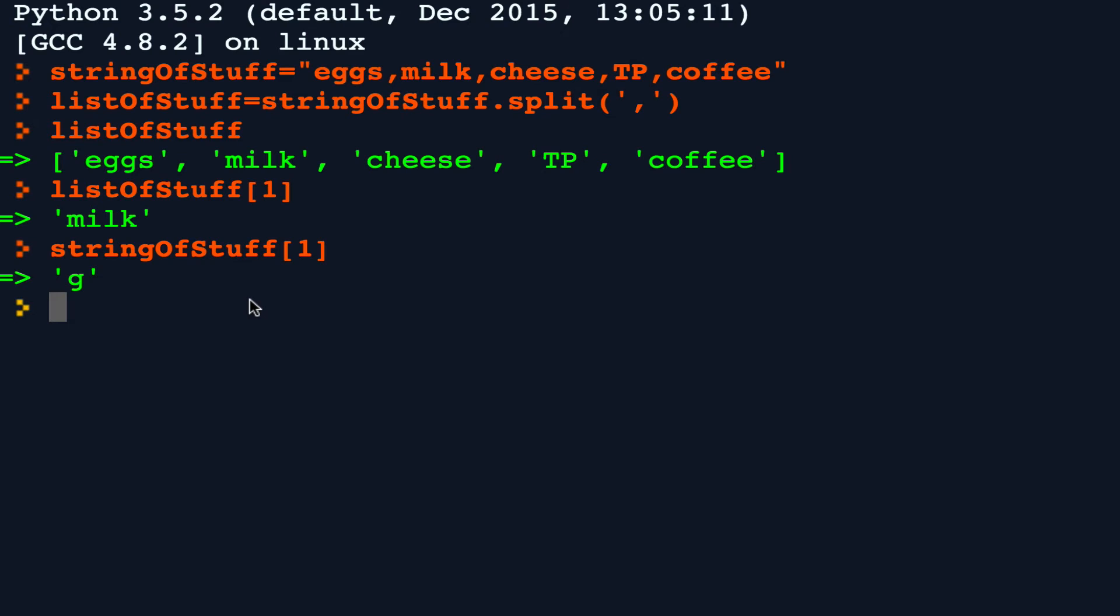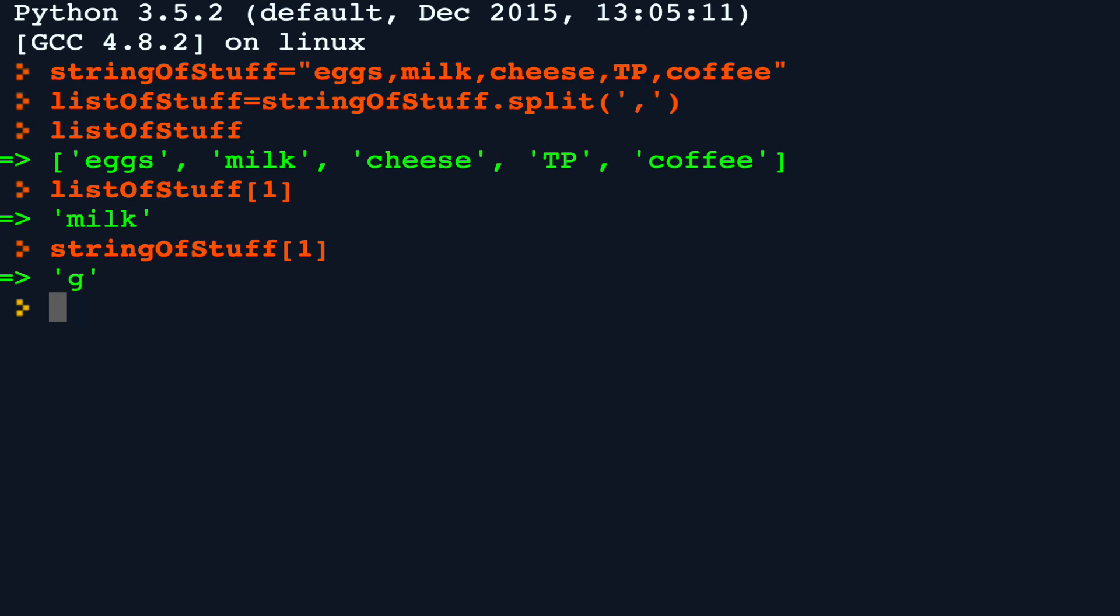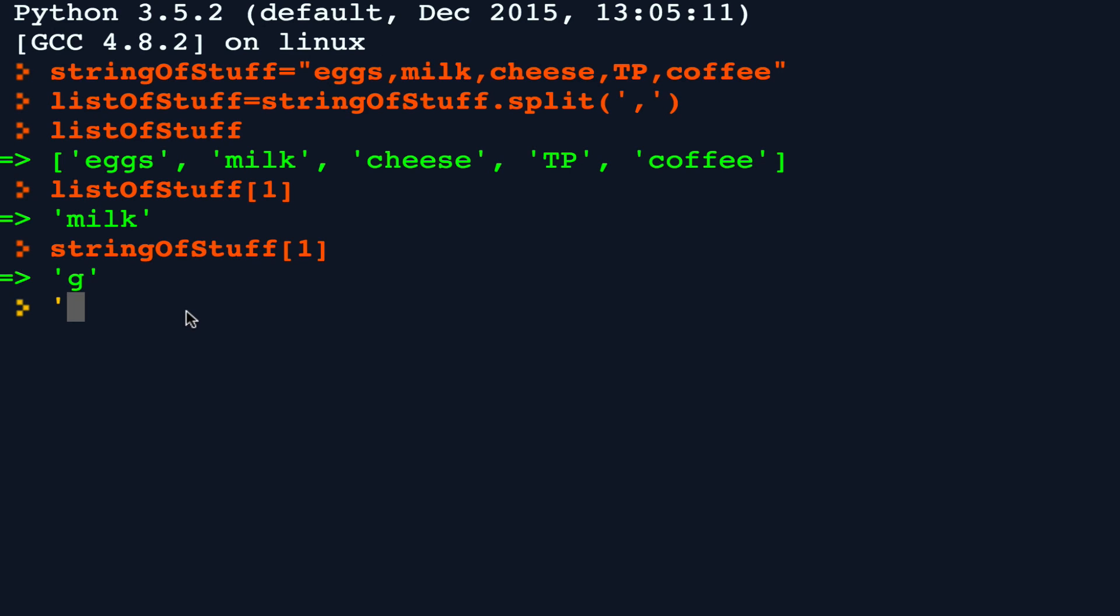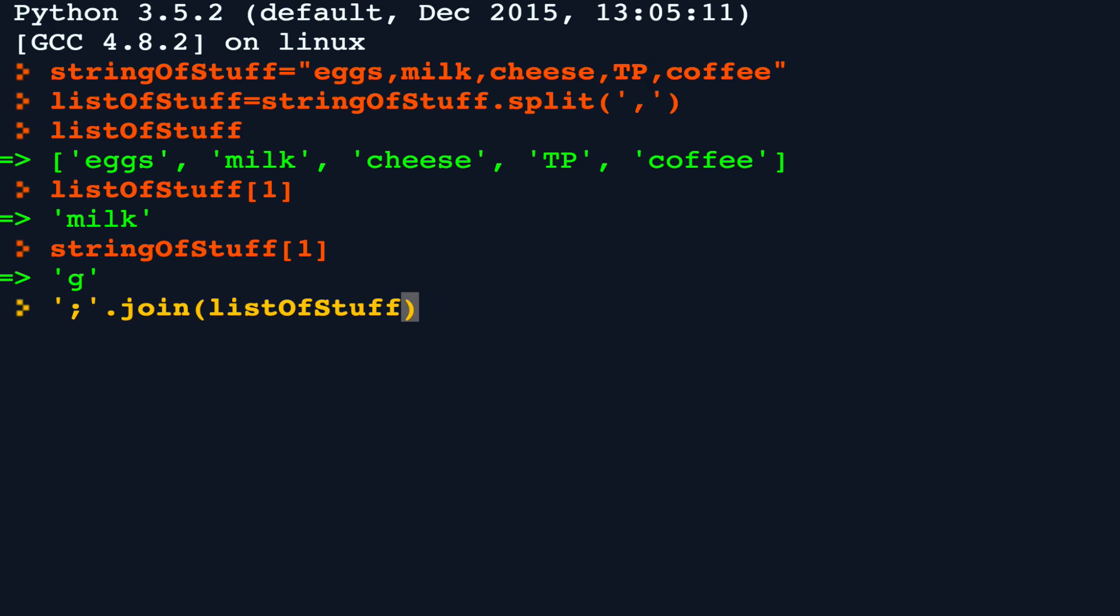So we can take our list of stuff, actually join operates on a string. It's a little confusing in the syntax. So what you do is in the parentheses, in the quotes, you put whatever you want to join the string around. So originally we had our list joined around commas. This time we're going to put semicolons. So what we're saying is we take that semicolon and we join the list of stuff around those semicolons. And let's assign it to, let's call it our new string.